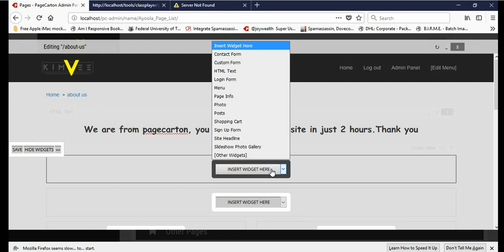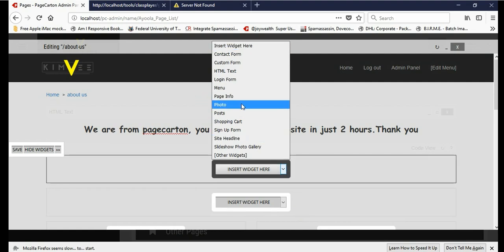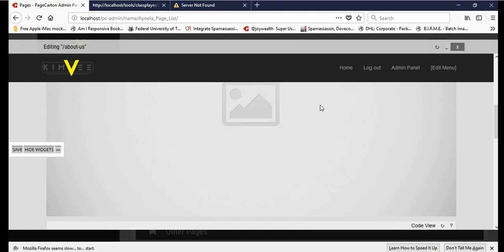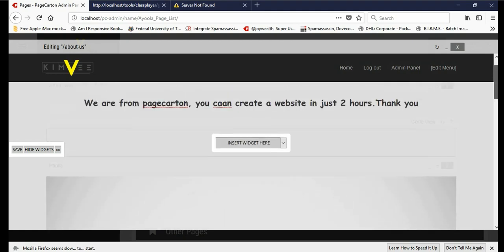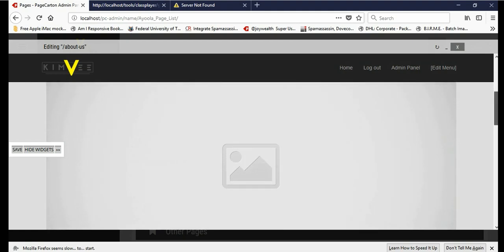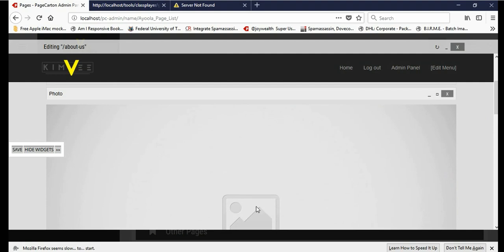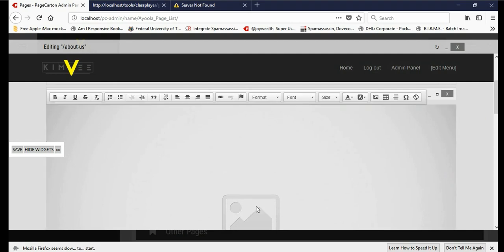So here you can just find anything and just click. That's the photo. Double click to upload the photo there.